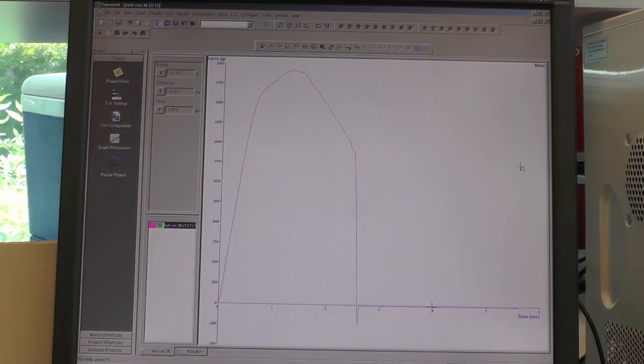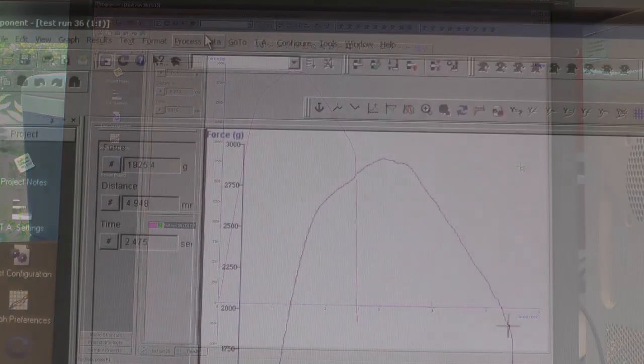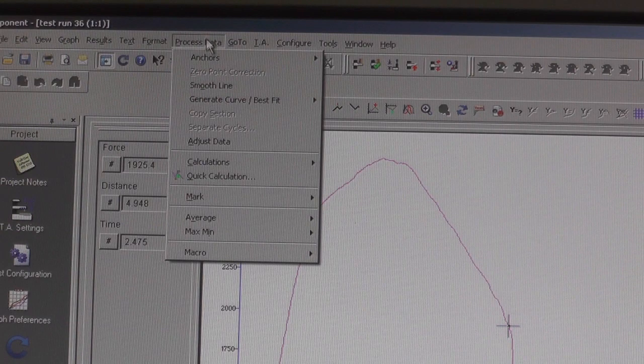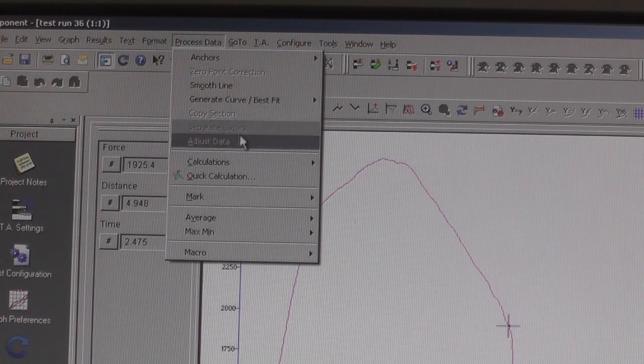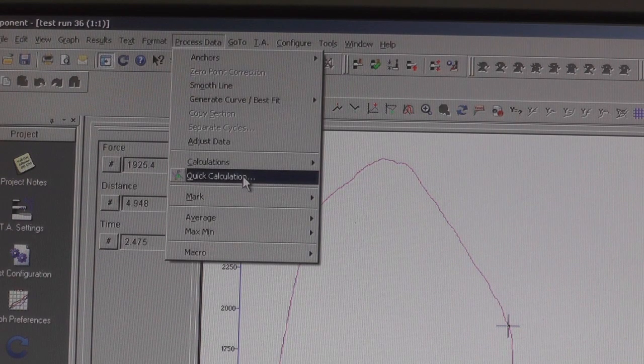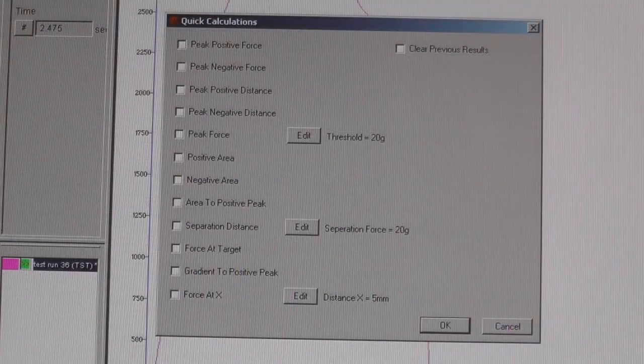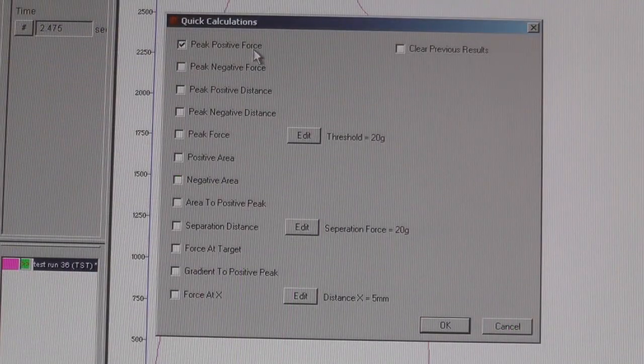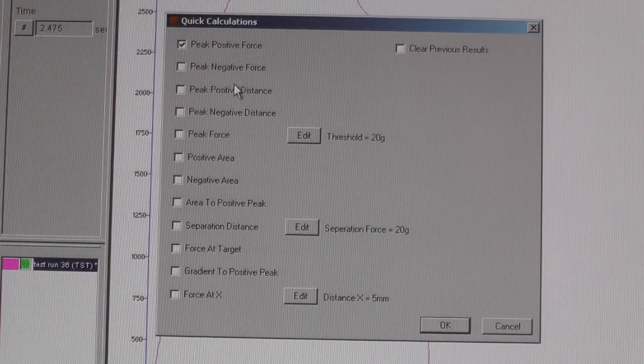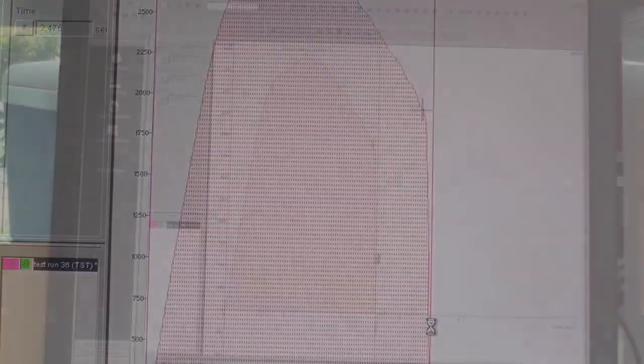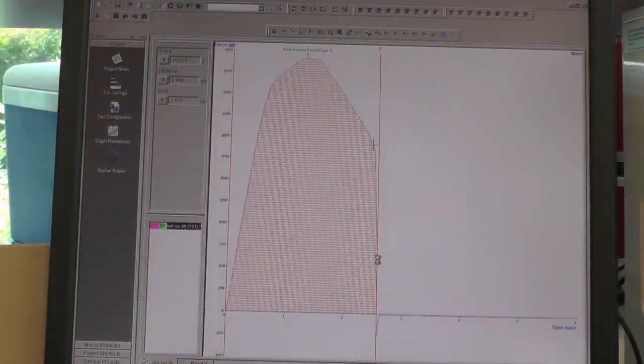After your test is complete, a results graph will appear on the screen. For rapid calculation of your data, go to the Process Data tab and select Quick Calculation. From the list, check off any calculations you want and click OK. The calculated results will automatically appear.